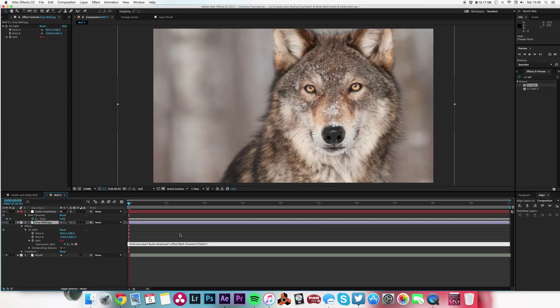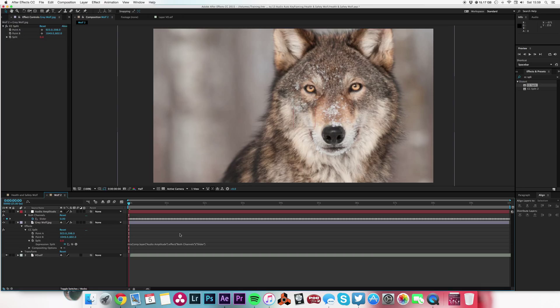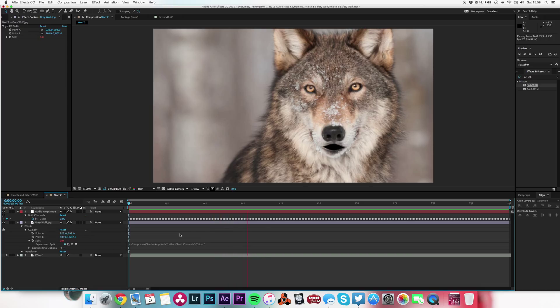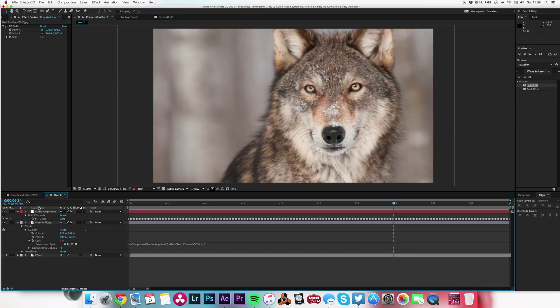So now when I hit play: Management of Health and Safety at Work Regulations 1999.